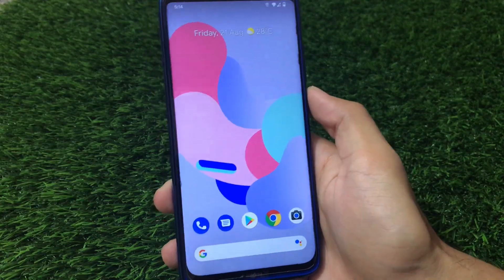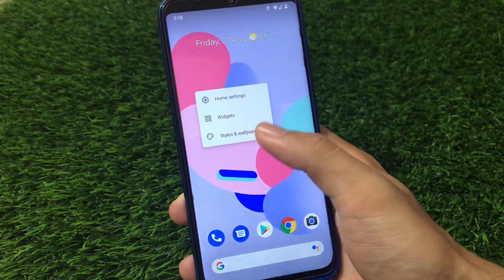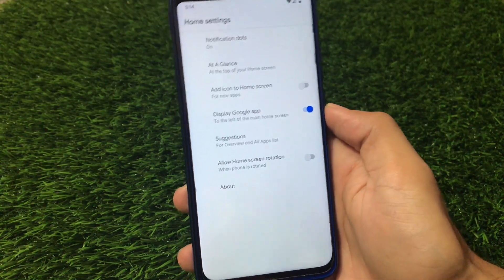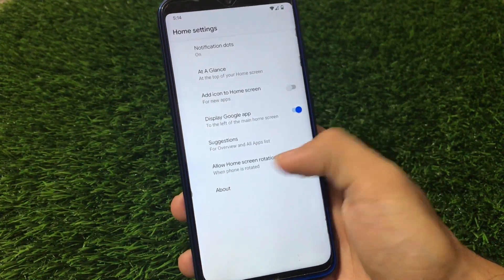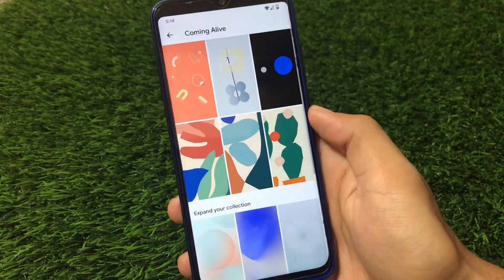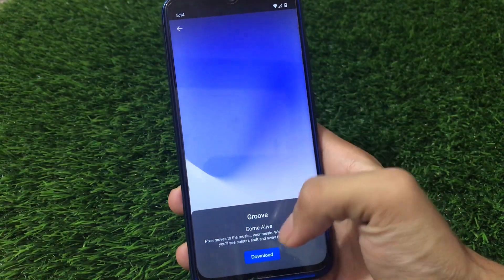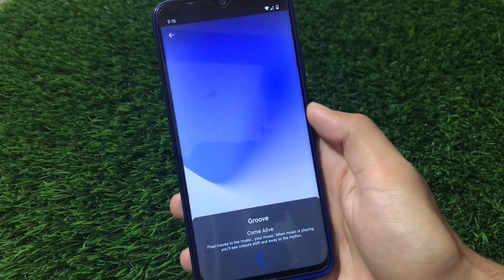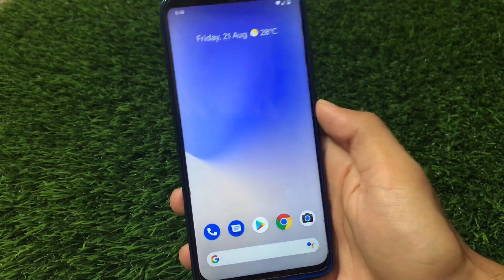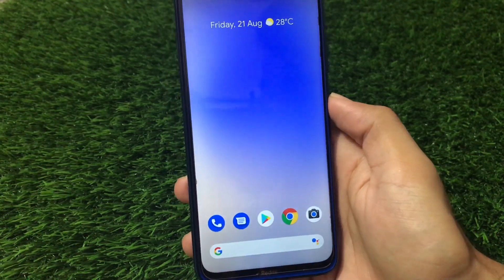Let's get started. First, we have the home screen and launcher. By swiping right you get the Google Pixel feed, and the Pixel launcher is pre-installed. Since this is the official build, you get almost all the features. When you go to Styles and Wallpapers and go to 'Coming Alive,' all the Pixel live wallpapers are available. You can apply any live wallpaper without issues — just click download, apply, and there are no lags at all. It looks very cool.